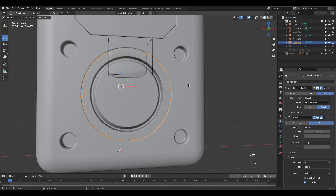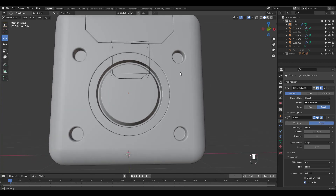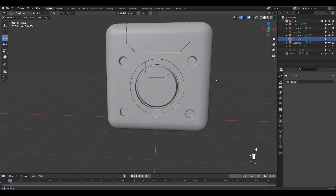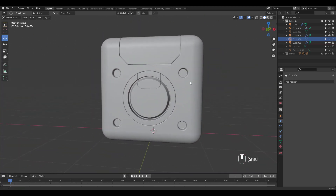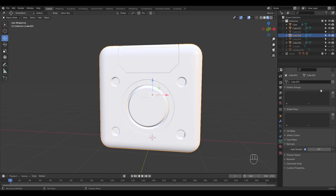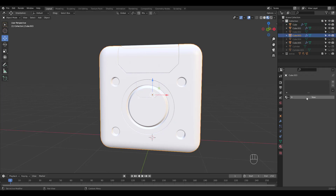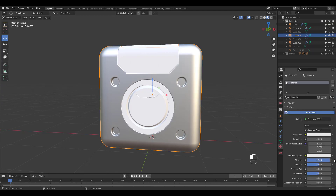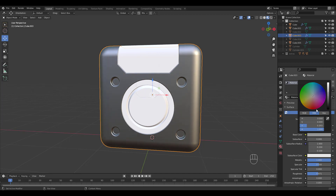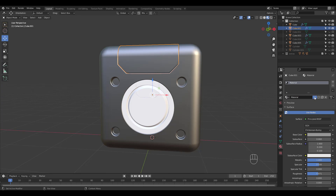Let's add a weighted normal modifier for both and we're done. Adding materials is pretty straightforward but you have to make all objects single users before adding them. Add a new material and raise metallic value to 1 and lower roughness value just a tiny bit. These values all depend on your preference. I'm going to use the same material but click on this number to make a new material based on the first material.